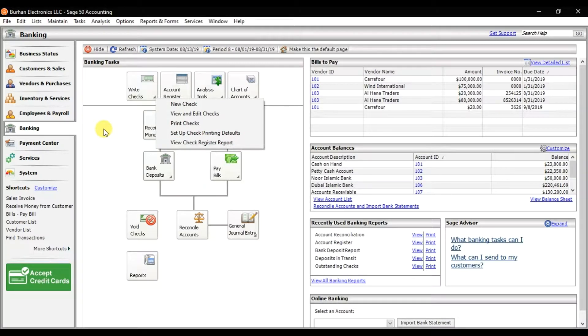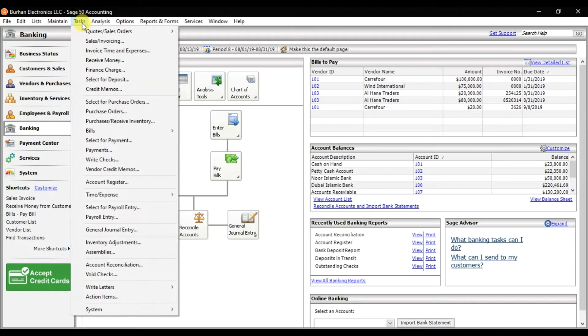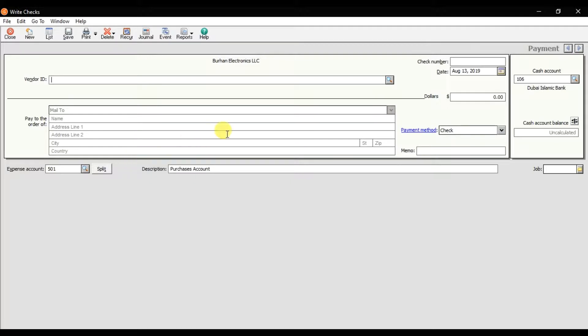If you want to check the reports related to the check register, the same 'Write Checks' option can also be found under Tasks. In the Tasks menu we have this option — Write Checks. Click it. For example, I need to pay my supplier or vendor.